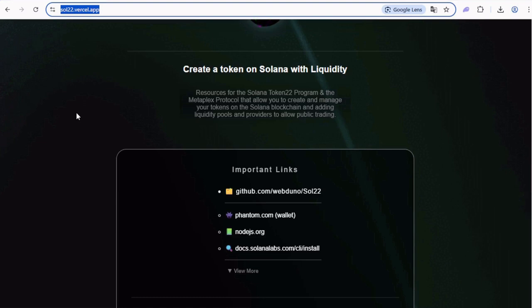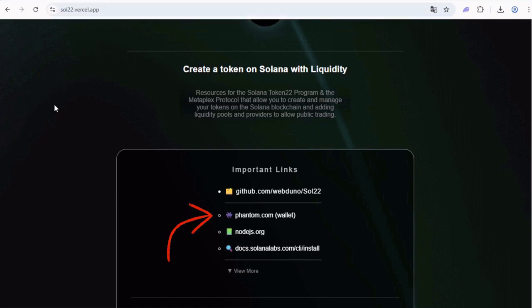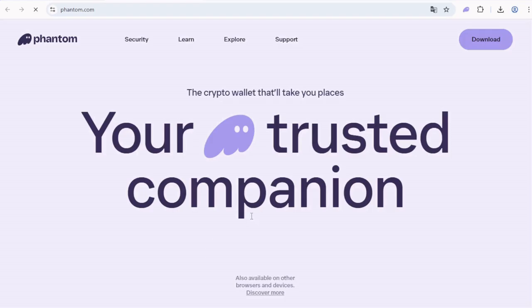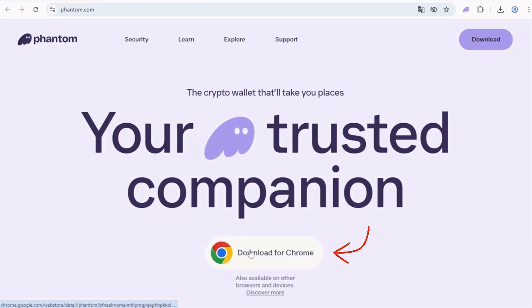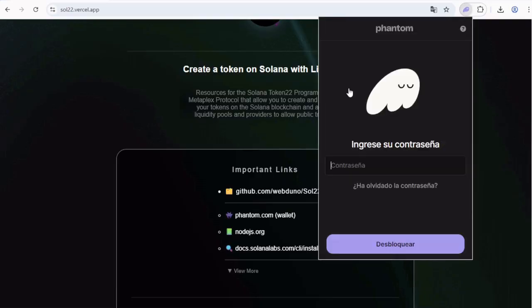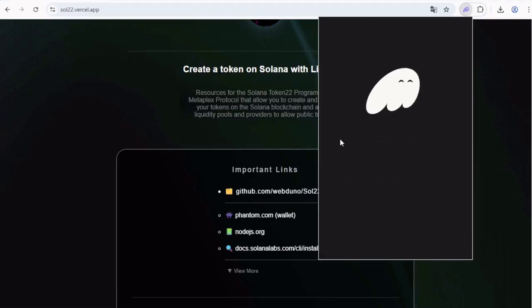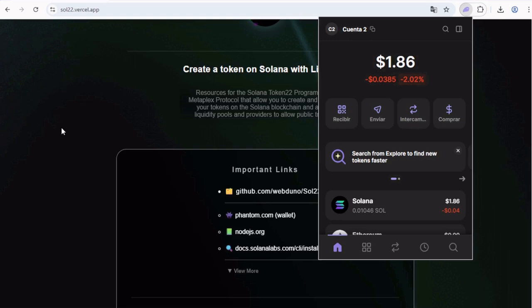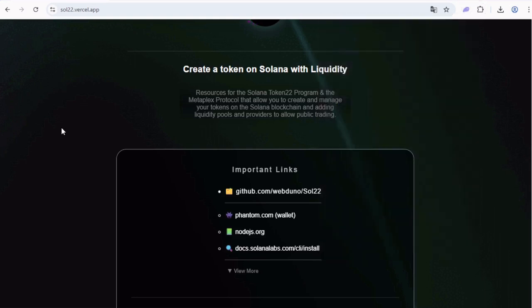For step one, you have to install things like the Phantom wallet that you can download from this link here, phantom.com. Just click here and install the extension, create your account, then you should have something like this.